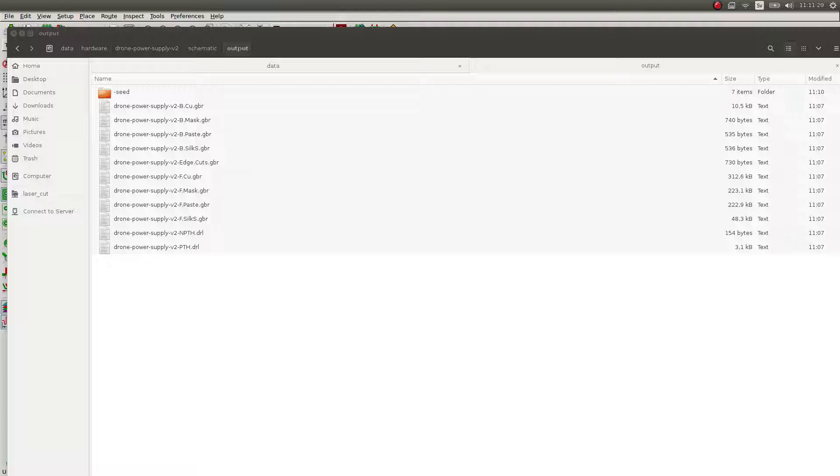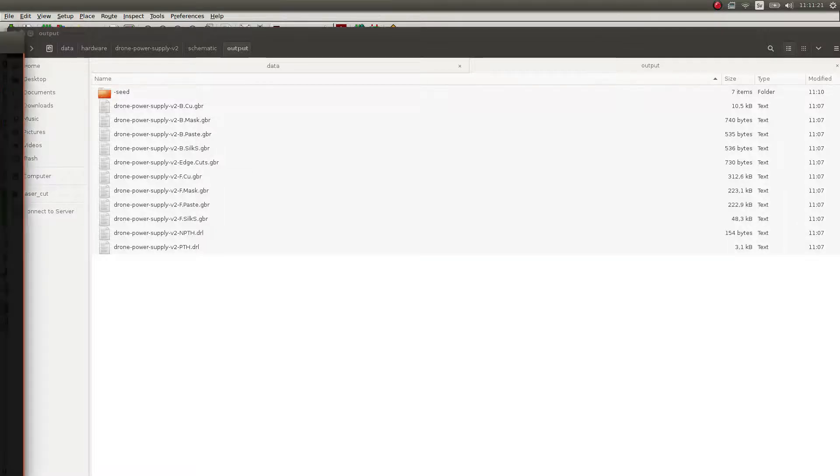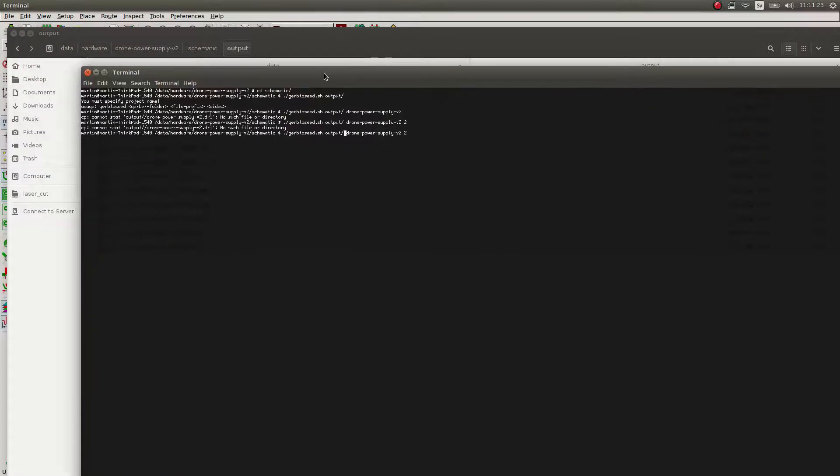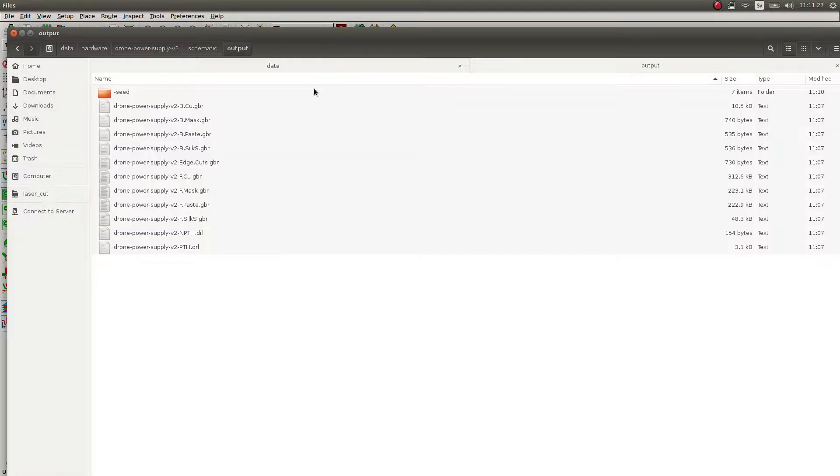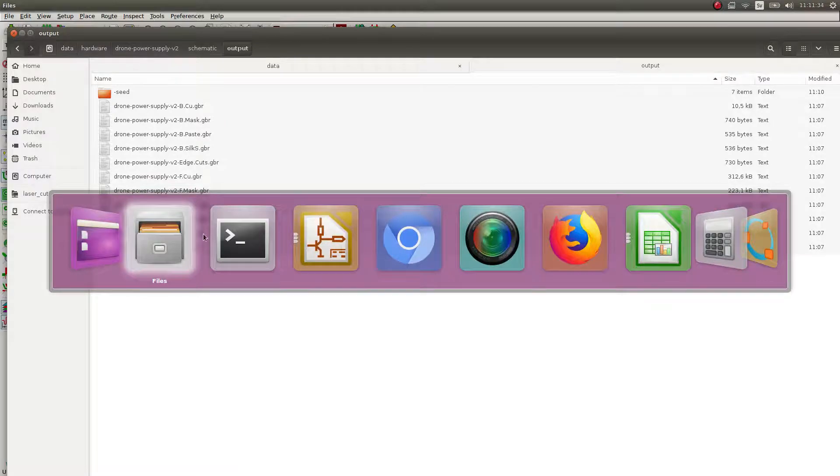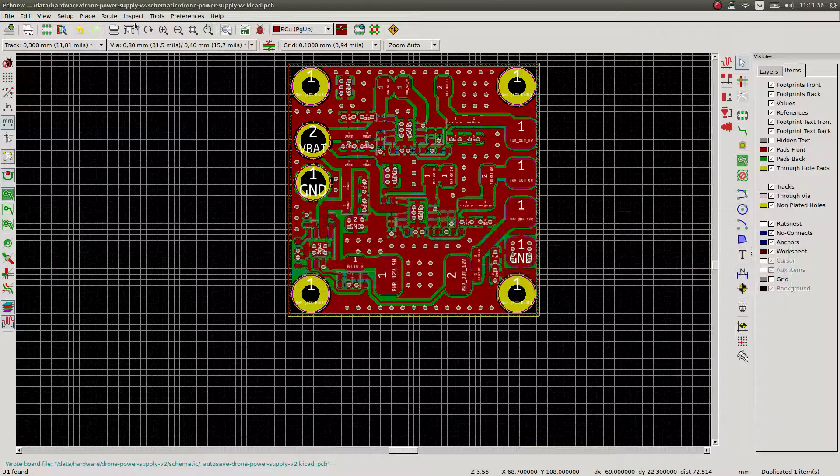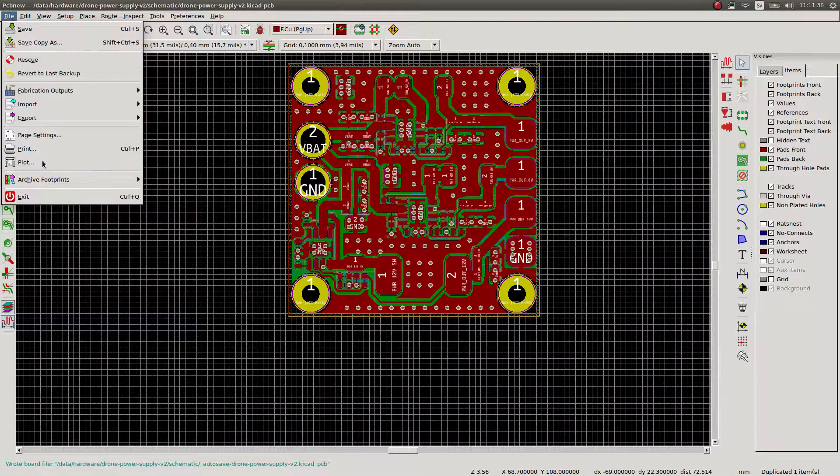So just to kind of show what I'm doing here. I'm running the script, but I don't have a drill file. And there is like, okay, there is an NPTH and there is PTH. And what is the goddamn difference? Because before it was just creating one of them.